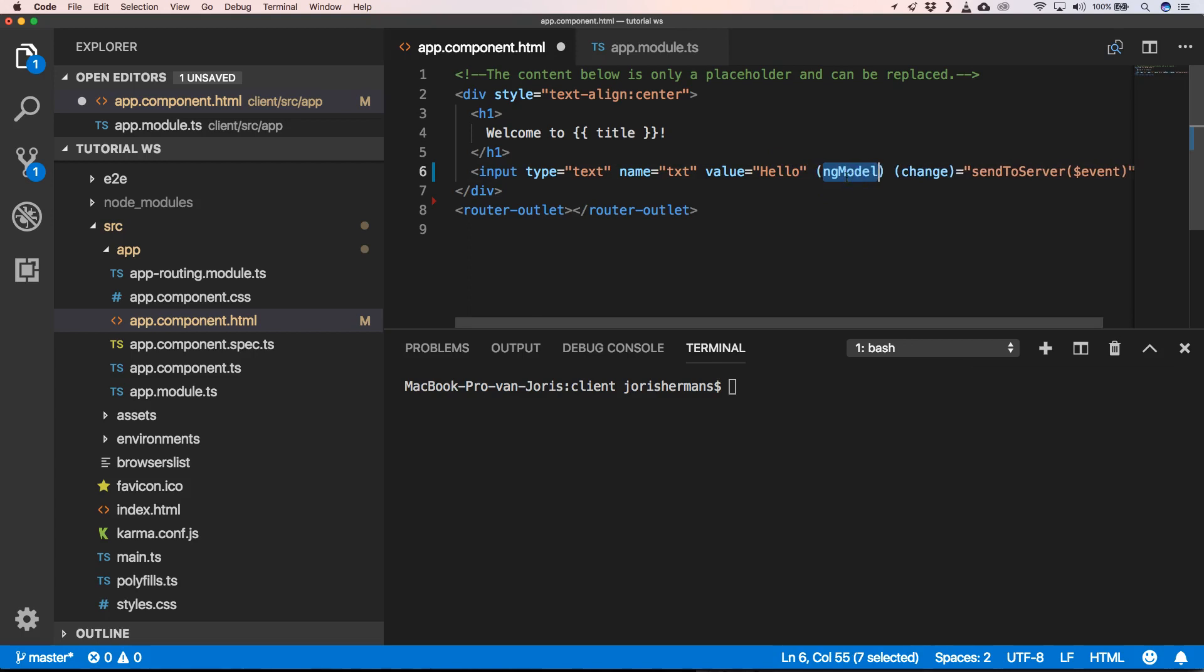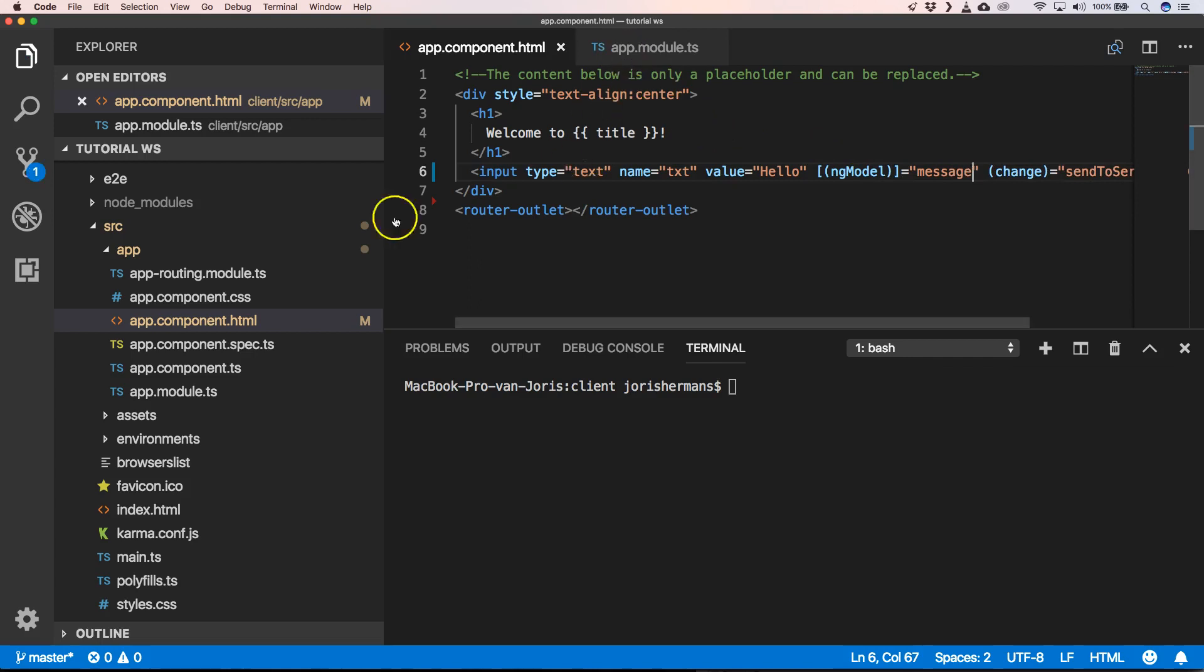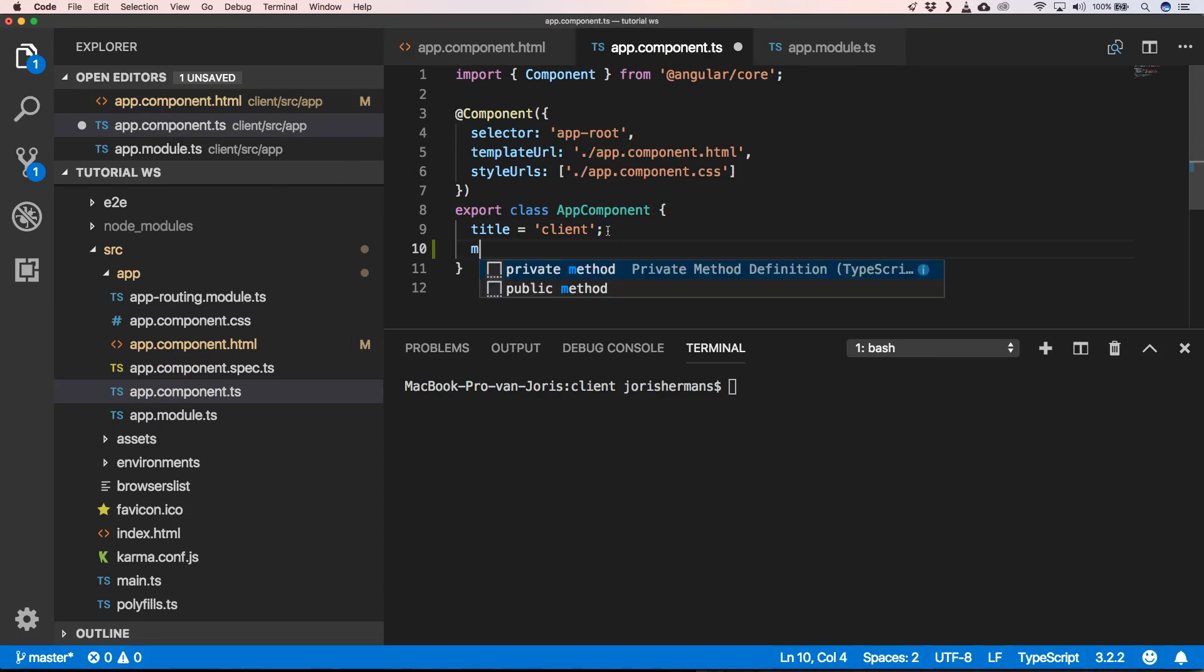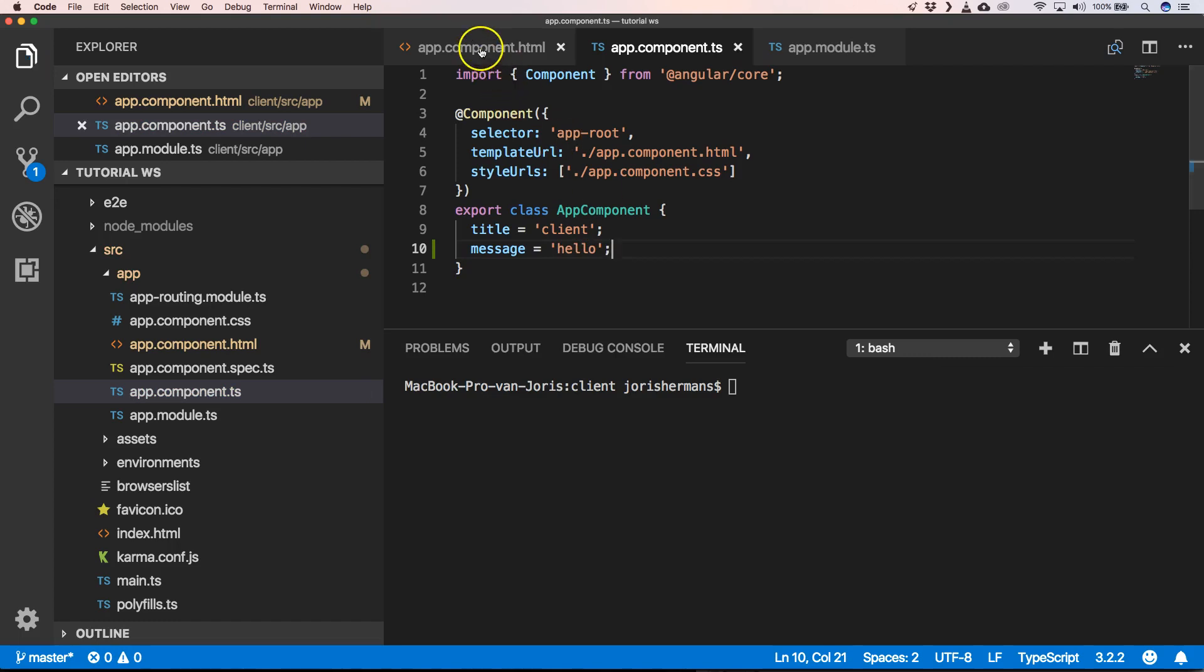And very easily binds a property to it. So when we go now to the app.component.ts we can add here a message. We go back here, I'm going to remove a value.